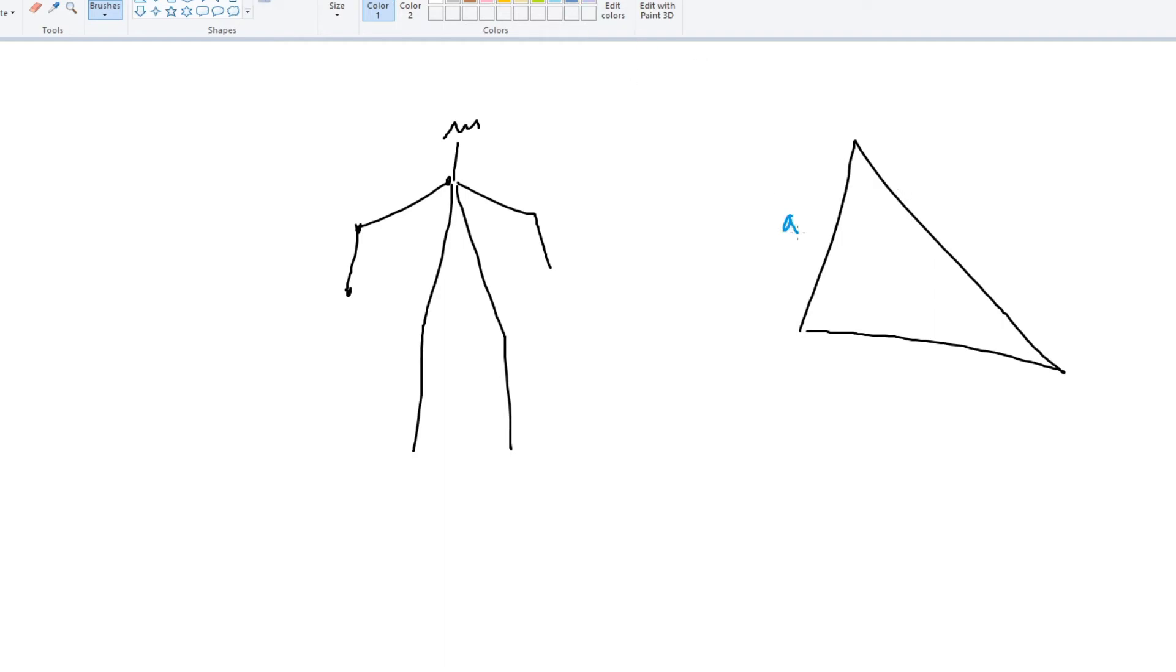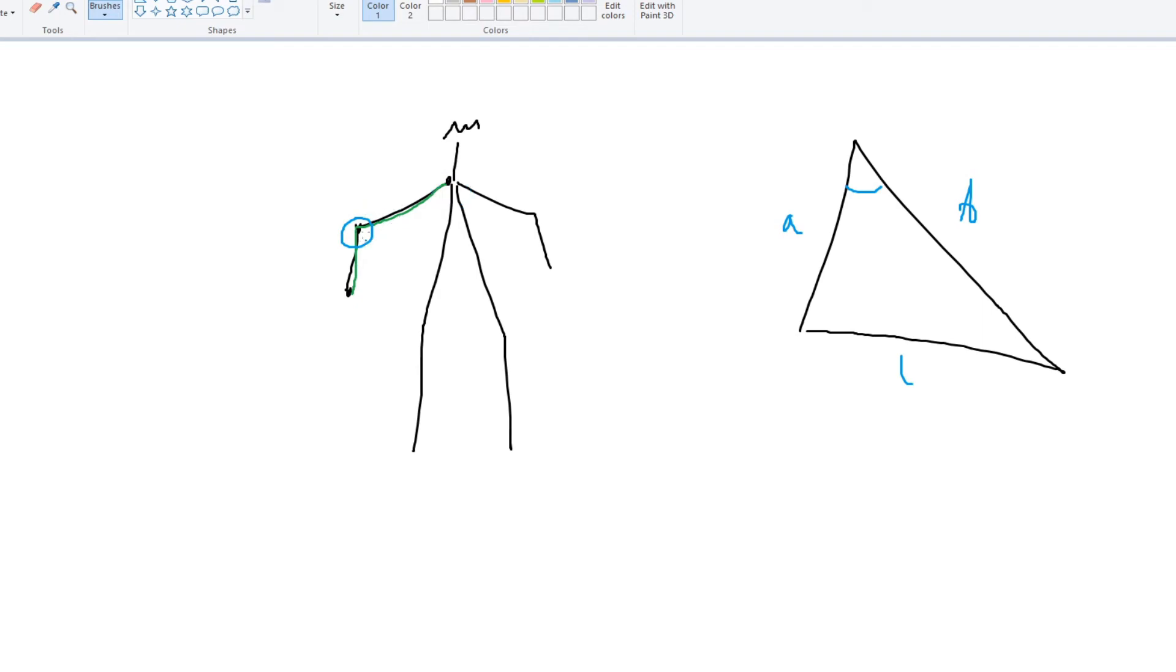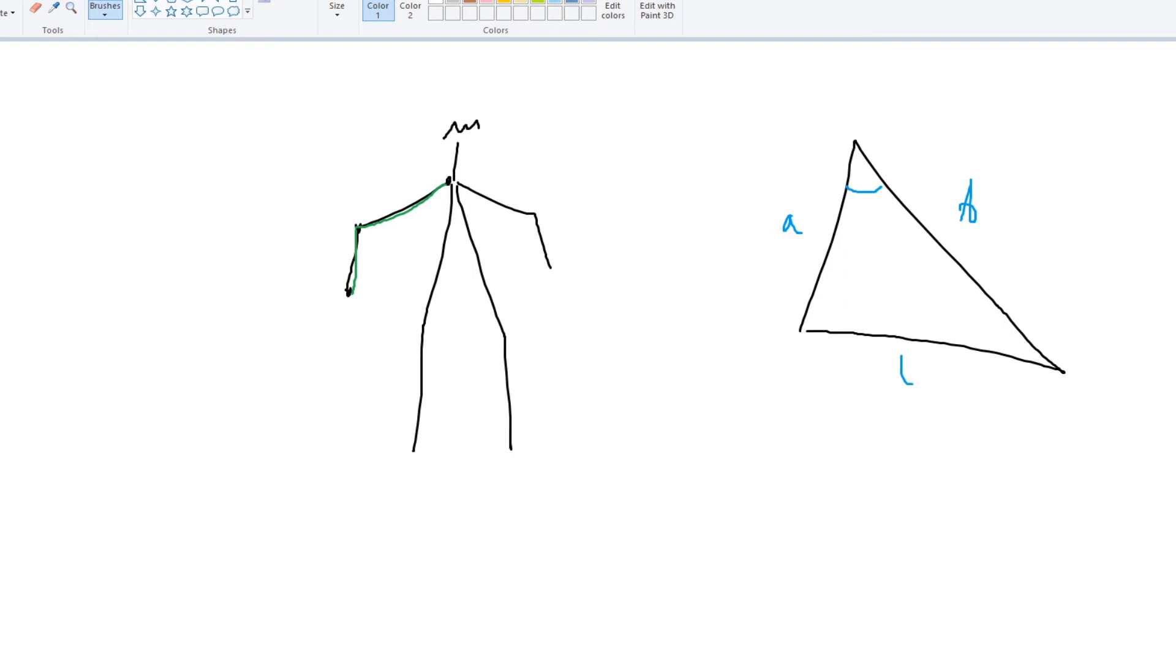So as long as you have an A, a B, and a C, you can find the angle here, right? So the idea is, let's say that this is your A, right? This is your B. So all you need to do is find the length between these two points, the length between these two points, and the length between these two points, and then you have your triangle.